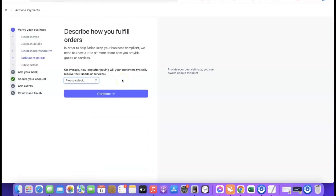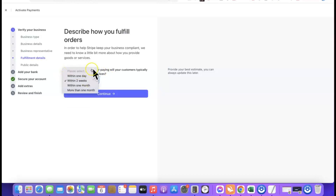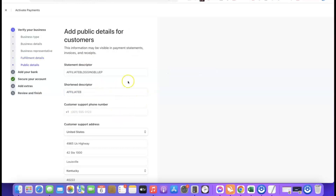The next section is fulfillment details — how your customers will receive the products they purchase. It asks on average how long after paying will your customer receive their goods. If you're selling digital products, select 'within one day.' If you're selling physical products or using Stripe for dropshipping, select 'within two weeks.' Choose the option that best matches your use case, then click continue.